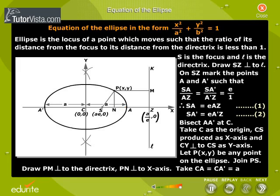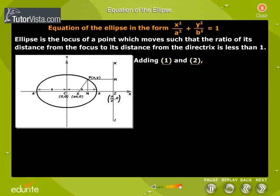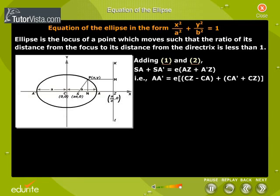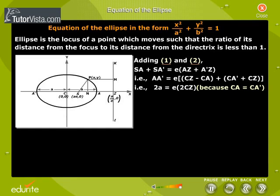Take CA equal to CA' equal to a. Adding equations 1 and 2: SA plus SA' is equal to e into (AZ plus A'Z). That is, AA' is equal to e into (CZ minus CA plus CA' plus CZ). That is, 2a is equal to e into 2CZ, because CA equals CA'. Therefore, a is equal to e·CZ, so CZ equals a by e. This means the coordinates of Z are (a/e, 0).